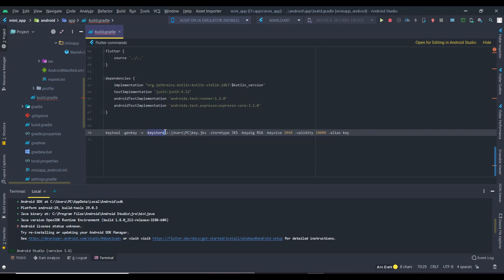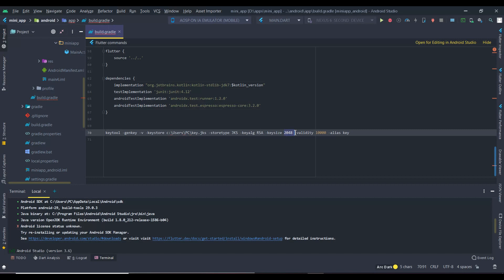The keystore represents us. Store the key file in the following location. Dot jks is the format of the file. Key size represents the size of the file, and this is the validity of the file in days.